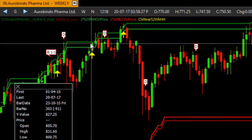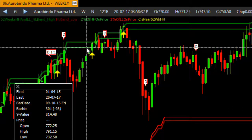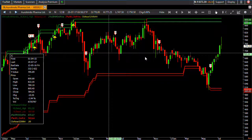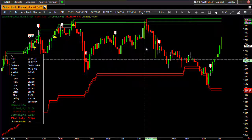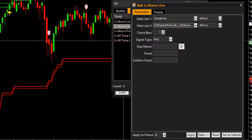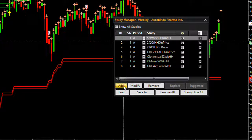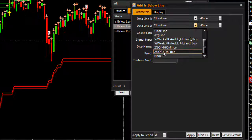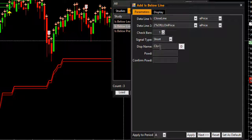The signal now gives a yellow marker on bars where the close price is below the actual 52-week high and trading within the 2% range. I can scan this using Group Scan to filter out stocks where the close is near the 52-week highest high. Similarly, let me build the signal for stocks near the 52-week lowest low. I'll use 'Is Above Line' where close is above the actual 52-week lowest low, and 'Is Below Line' where close is below the 2% of 52-week lowest low.